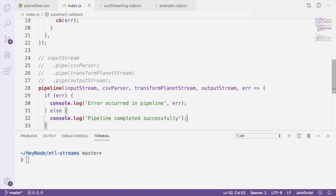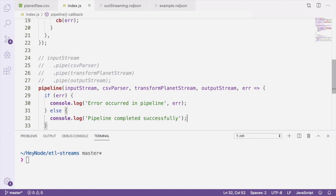Our transformedPlanetStream is transforming those records into the format that we wanted them to be in, using our transformOnePlanet function from before. The transformedPlanetStream will output those transformed records as JSON strings with a new line added to the end of them. And finally, our outputStream is receiving those transformed JSON strings and writing them to a file for us.